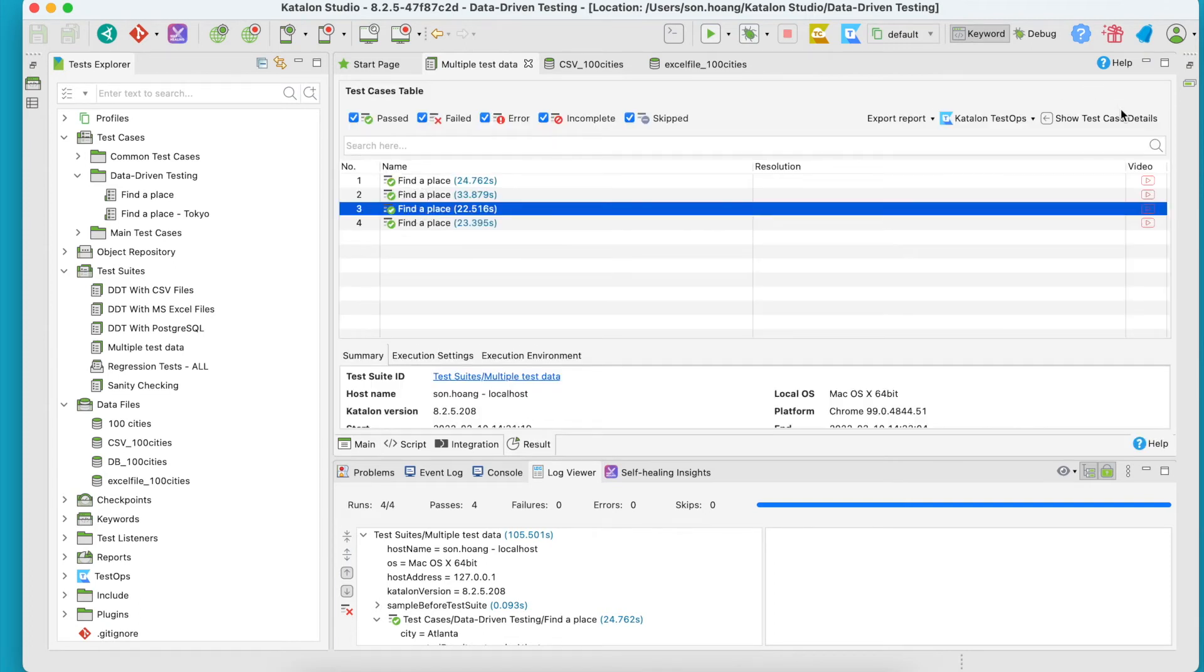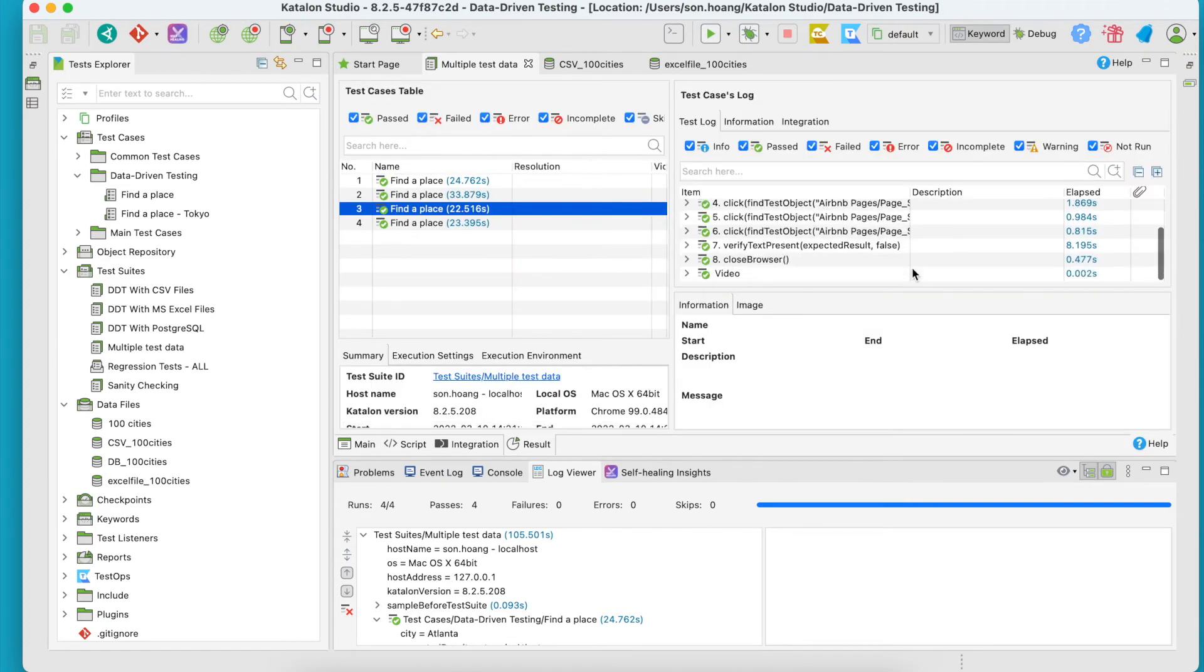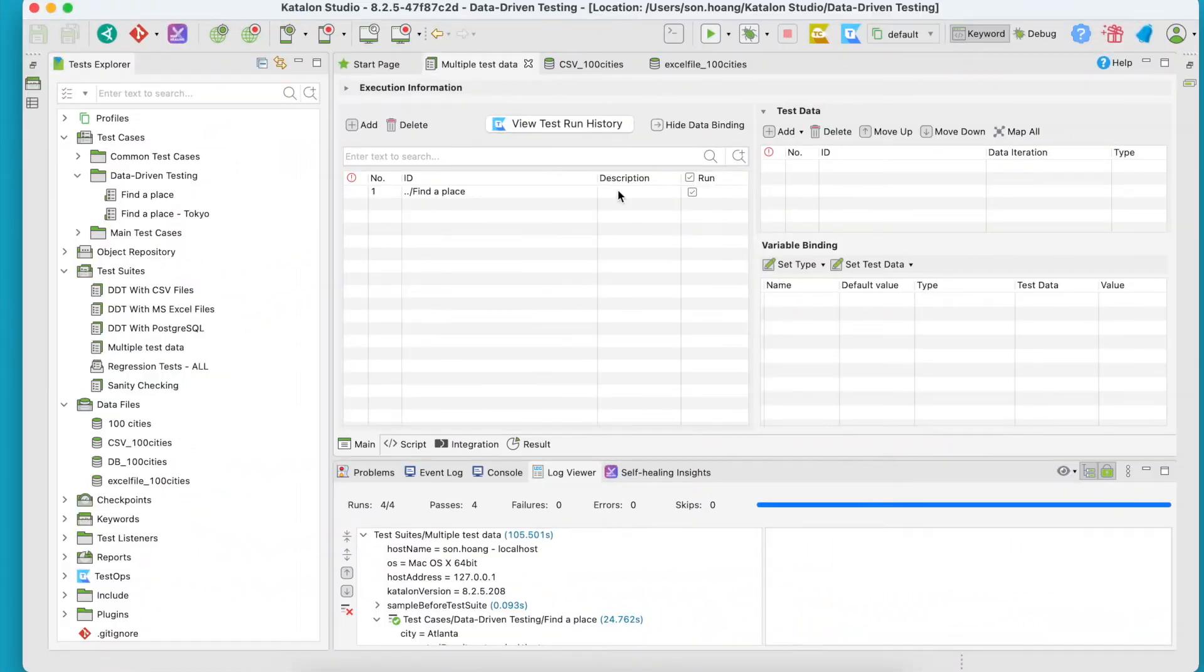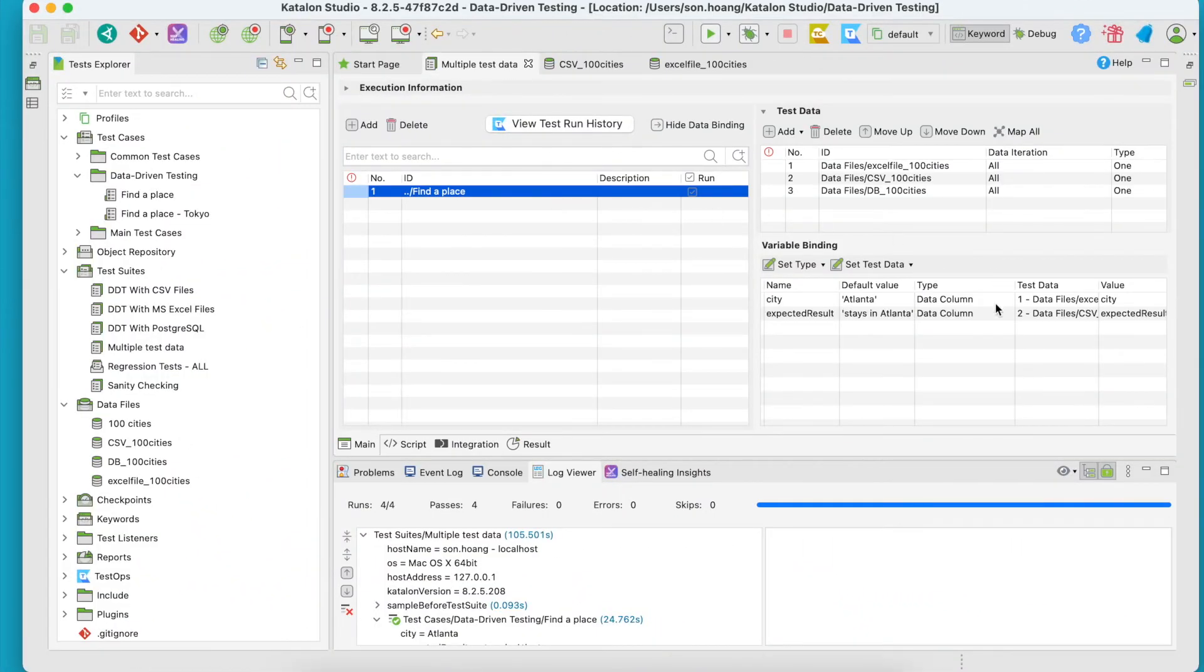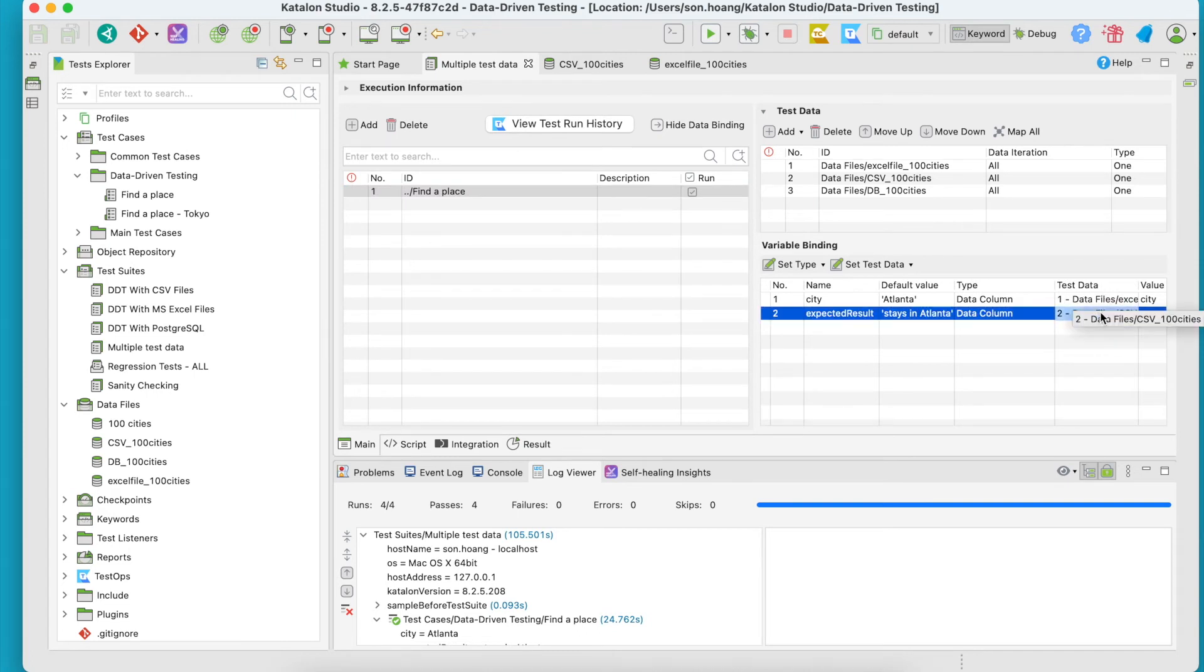Now I'll bind the Expected Result variable to the PostgreSQL database.